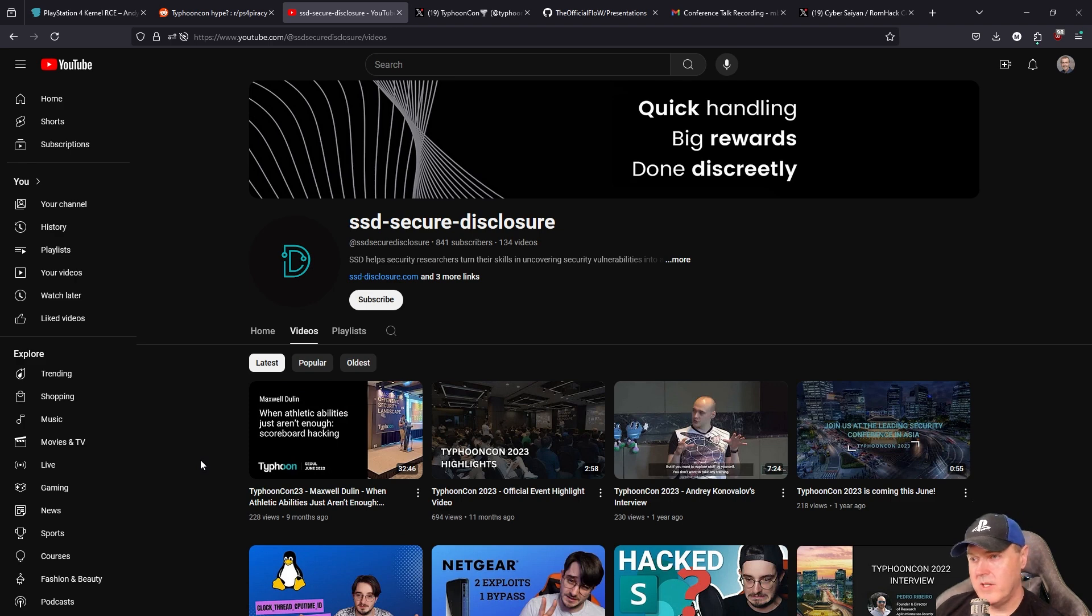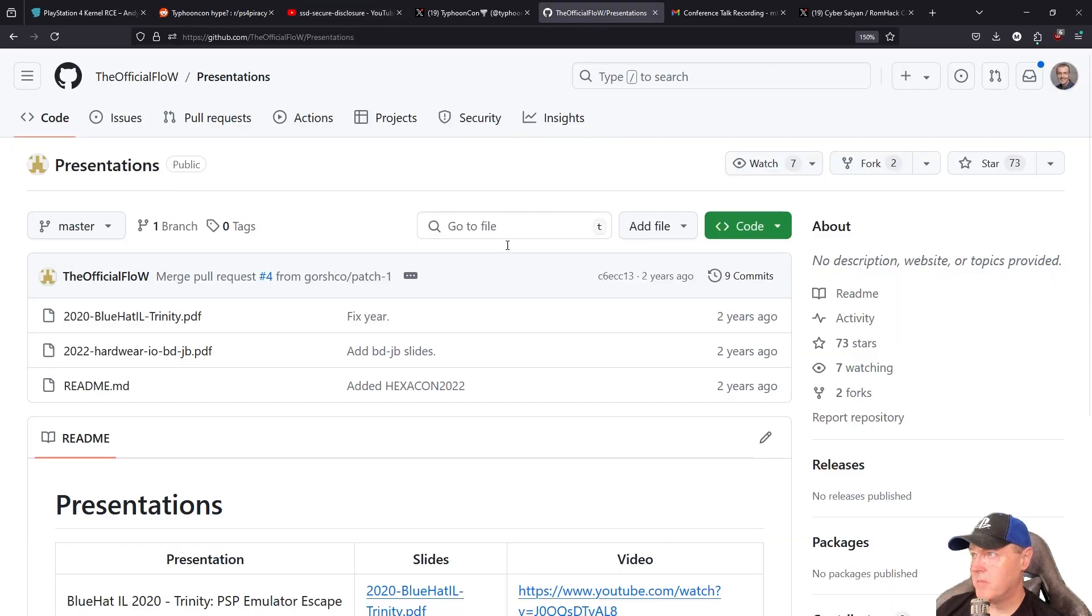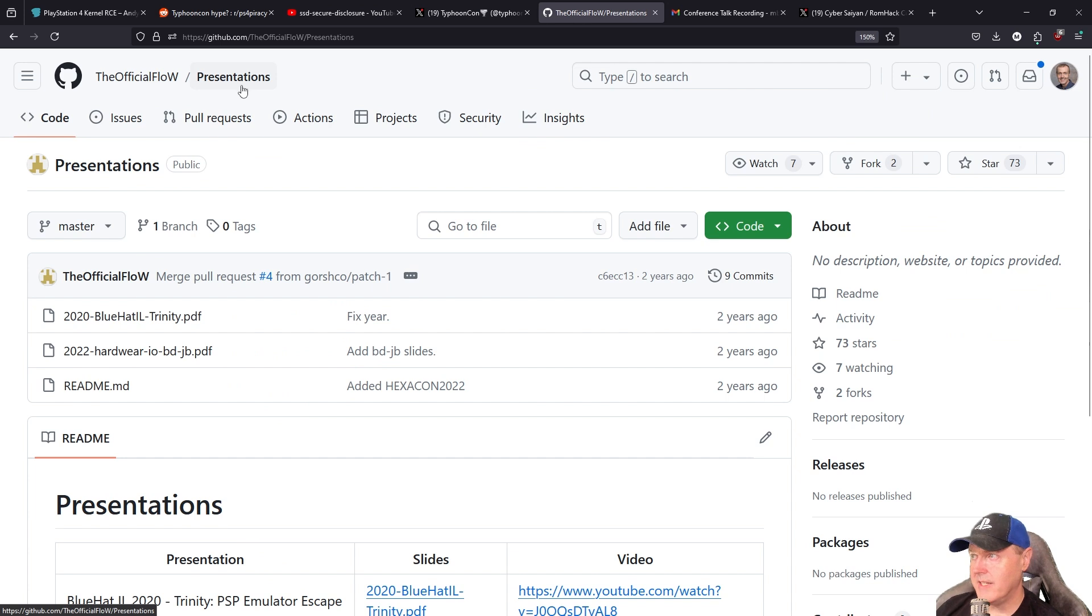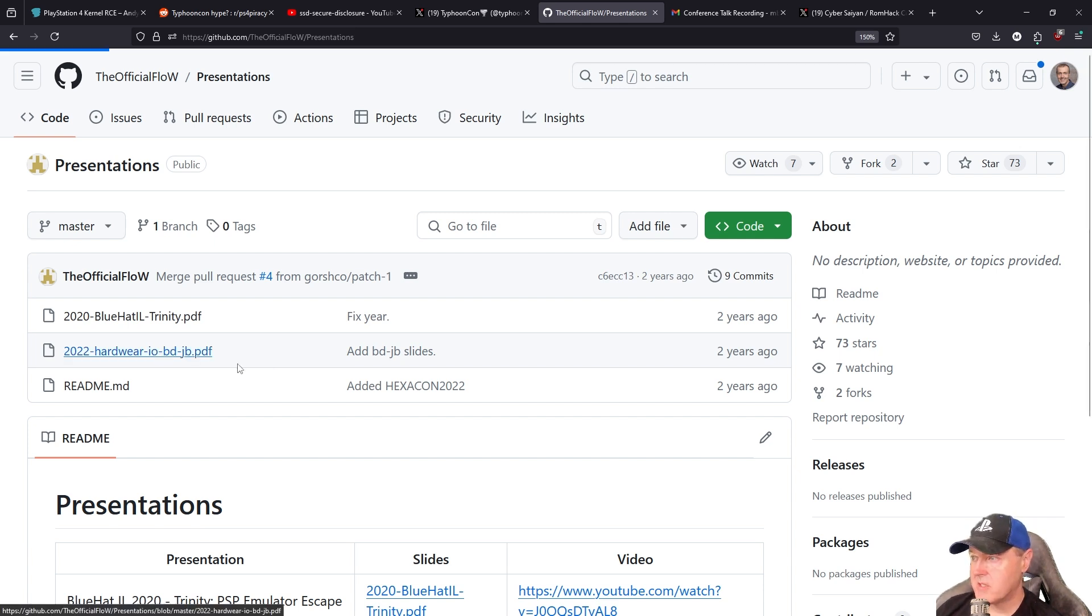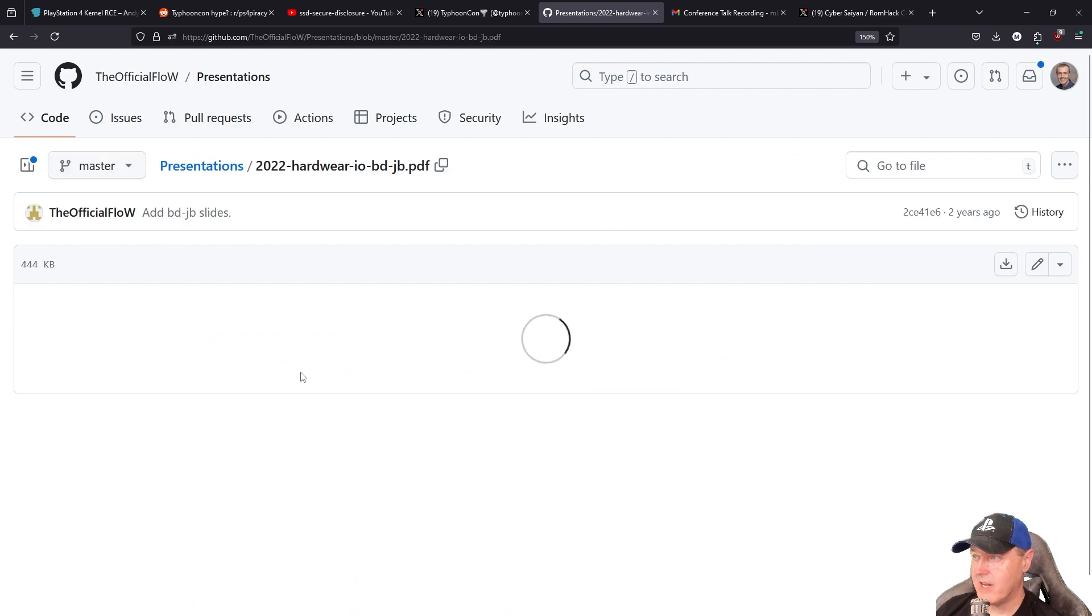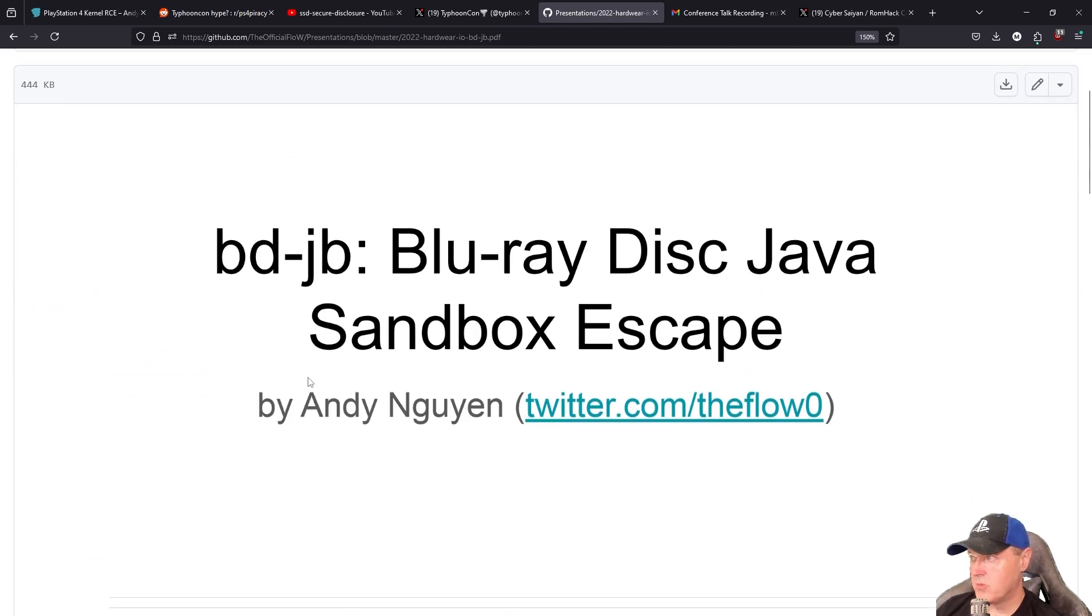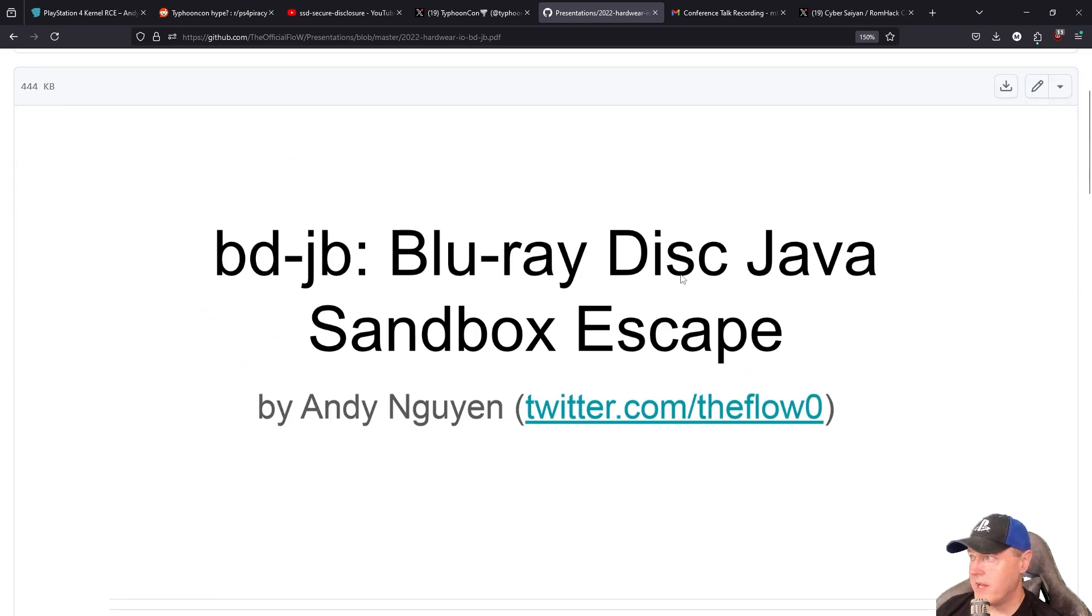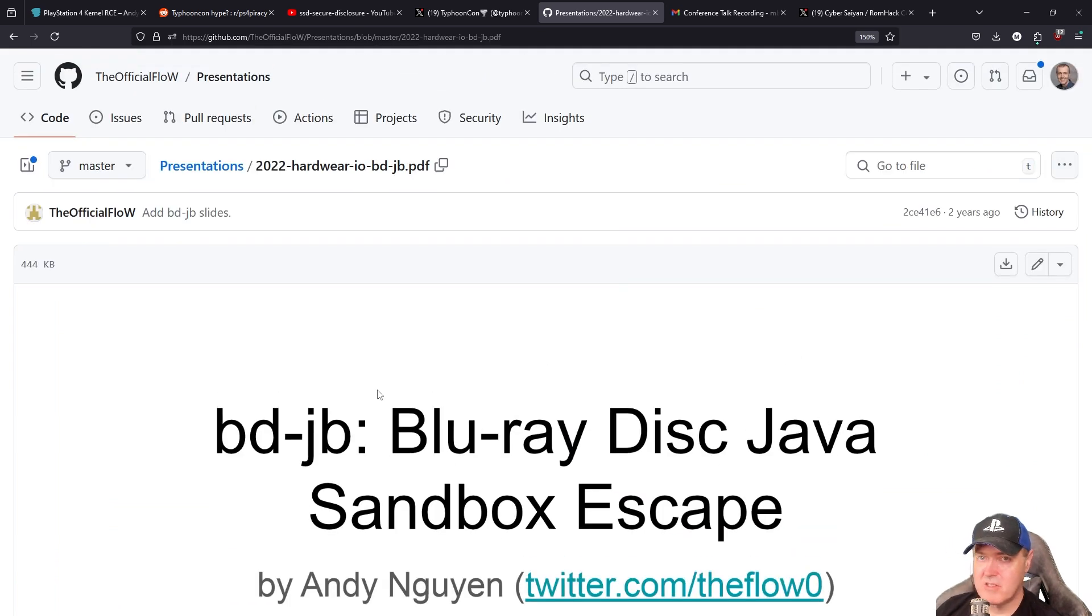Now one of the things that typically happens when The Flow gives a talk is that he usually releases his slides for folks to check out on his own GitHub. And so if you just go over to his GitHub, and you look in presentations here, then what you can see is at least a few of the presentations that we all saw in the past, especially this one right here, which was extremely popular because this was the Blu-ray disk Java sandbox escape that I have discussed in full detail here on the channel.